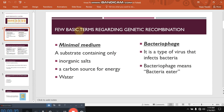Few basic terms regarding genetic recombination. Number one is the minimal medium. Minimal medium is a defined medium that has a substrate which consists of three ingredients: number one, inorganic salts; number two, a carbon source for energy; number three, water. That means only those bacteria which can produce organic factors needed for their growth can grow on a minimal medium. And if you want to grow those bacteria which cannot produce organic factors needed for their growth on a minimal medium, you have to provide some important supplements or organic factors which help them for their growth or for the formation of their colonies.